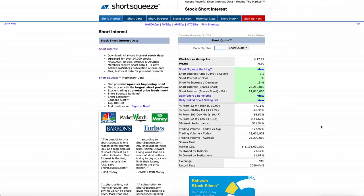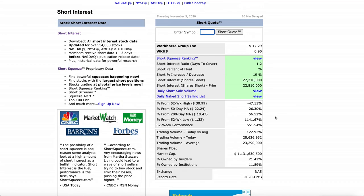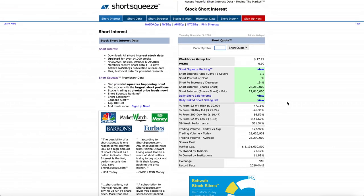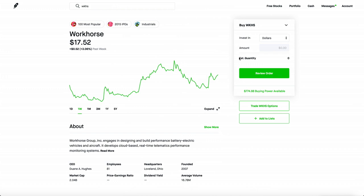If you look at the short squeeze right now, about 20% of all of Workhorse's shares are being shorted. That's insane. Usually you see 4% or 5% and that's already a lot, but for Workhorse, a fifth of all the shares are being shorted.